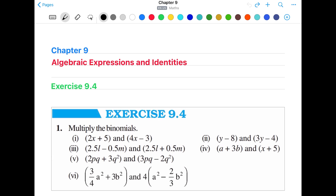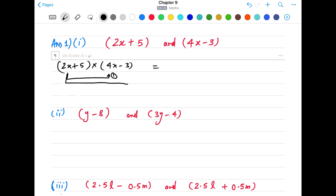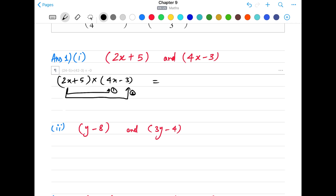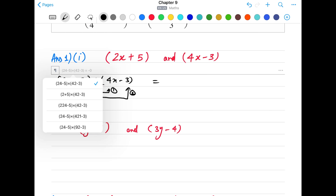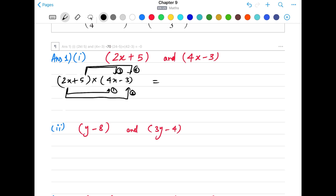Based on this method, let's now move to exercise 9.4. The exercise 9.4 has only three questions in total, and we are going to complete all the questions in this session. Let's start with the first one: multiply the binomials. We are given pairs of binomials in each part and we have to multiply them to find their product.